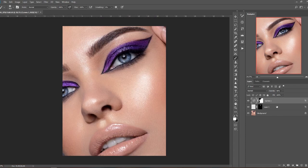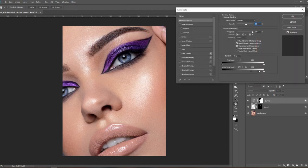If you want to add more highlights with Blend If to different parts of the face or picture, I would highly recommend doing it on different layers. For example, if you want to add highlights to the eyes and the lips, don't do it on one layer — split it. Do one layer for eyes and a separate layer for lips, just because for lips there might be a different amount of sliding and blending needed to make it really look natural. So you're better off doing everything separately.